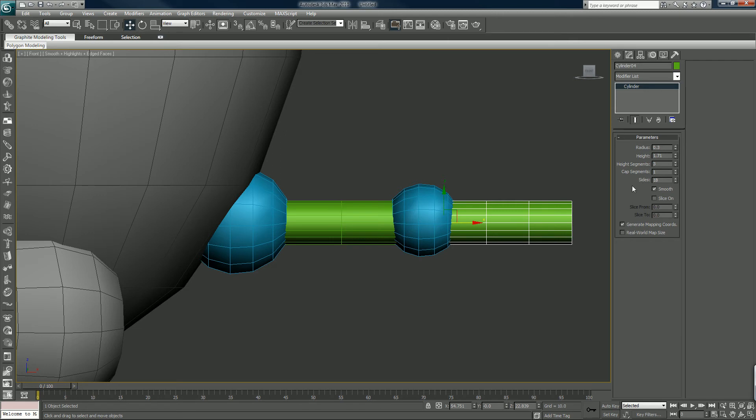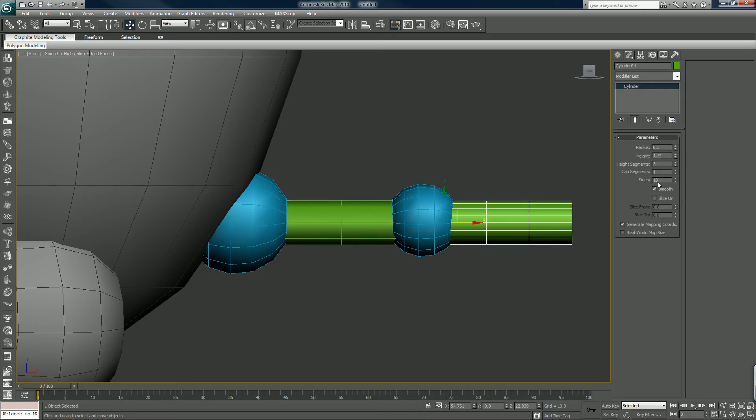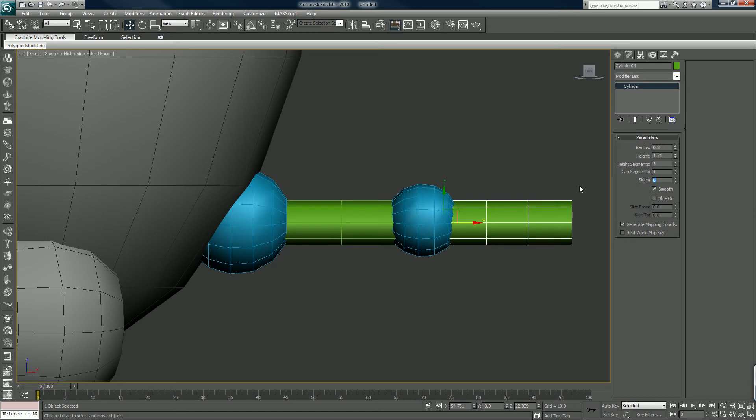And we can also lower the size values on these. We can make it like 10. We can make it 8, 8 is good. 8.